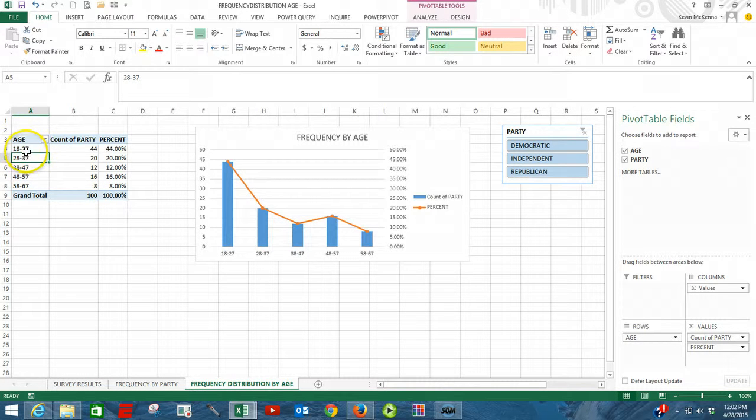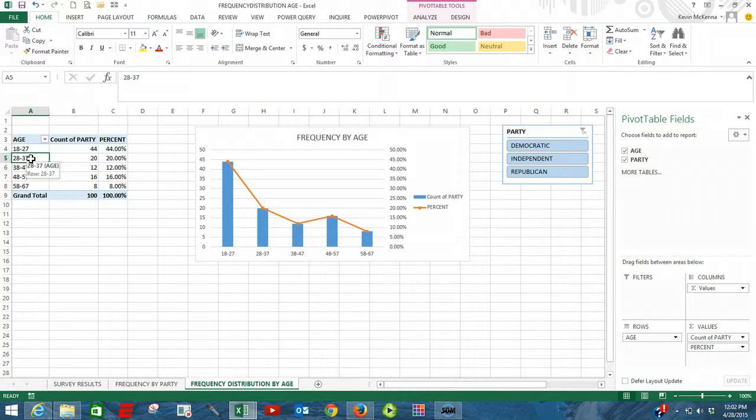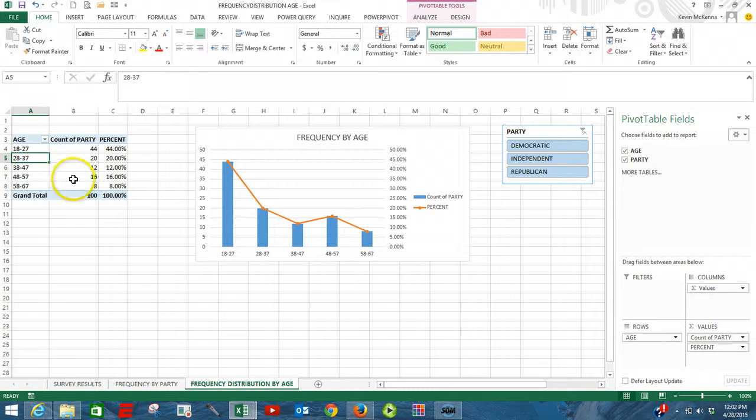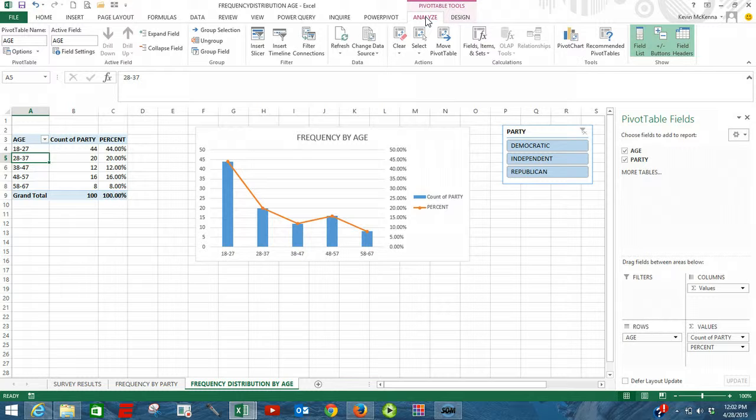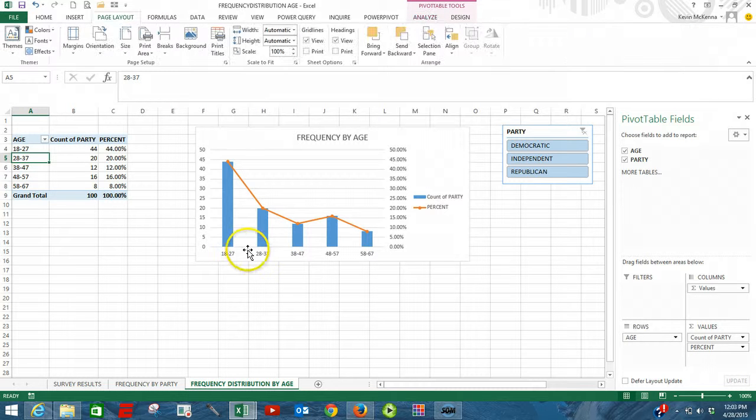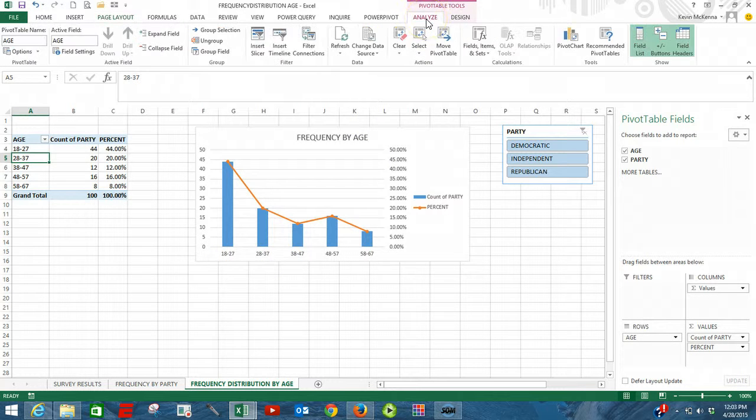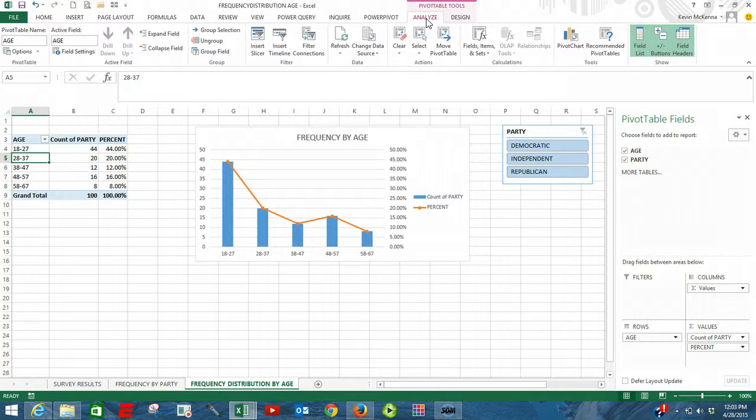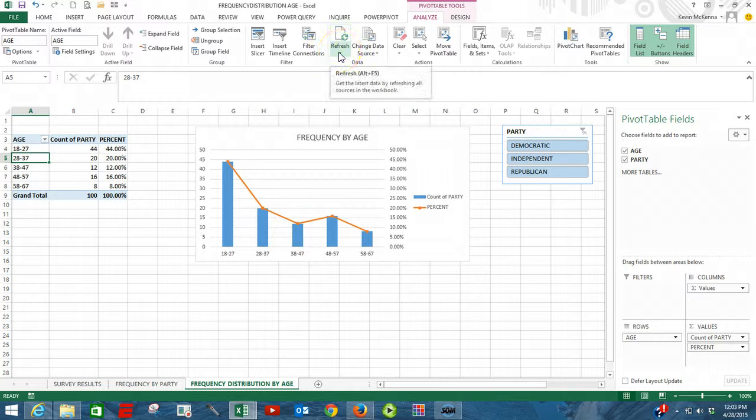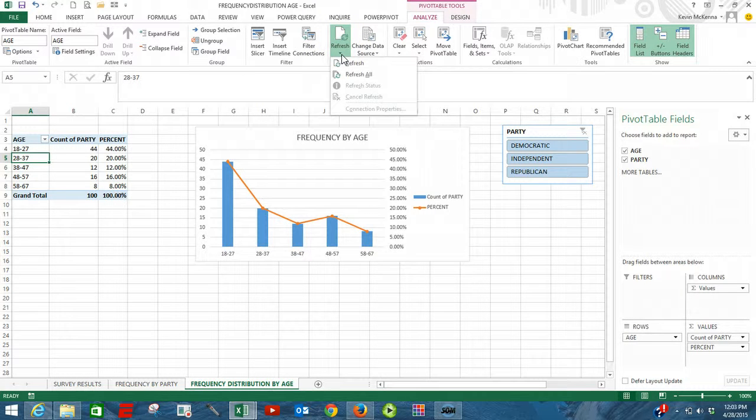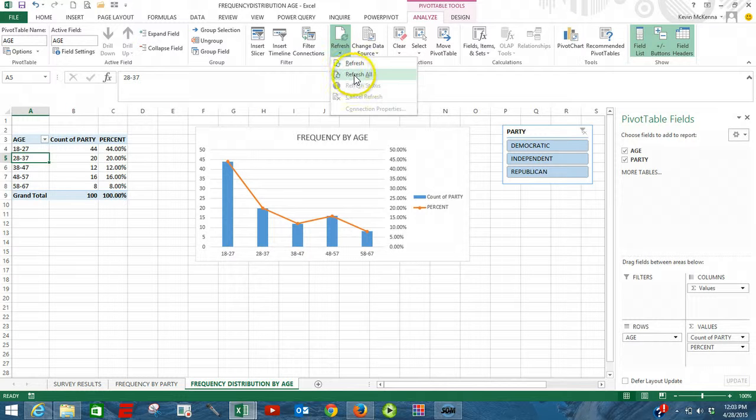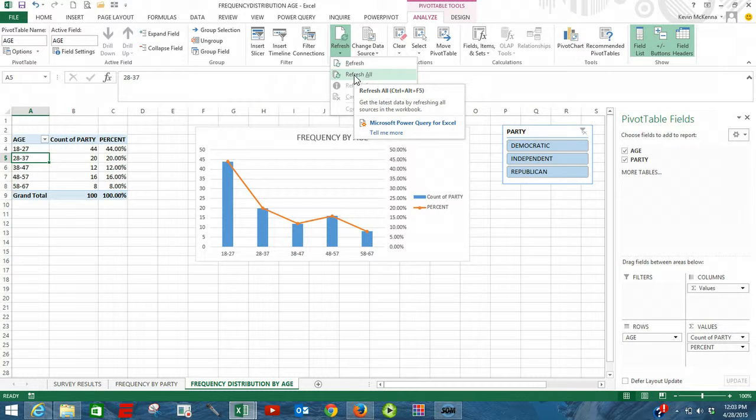Once again, this pivot table is based upon that Excel table. All we have to do is click within our pivot table, click on the analyze tab. After clicking on that analyze tab, all we have to do is move over to refresh, click the down arrow, click on refresh all.